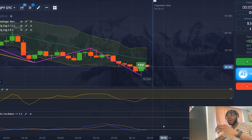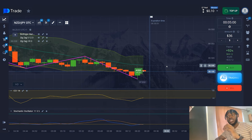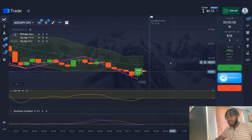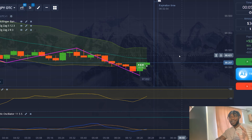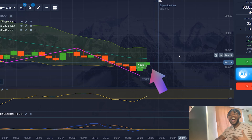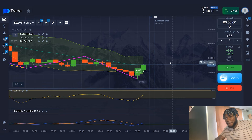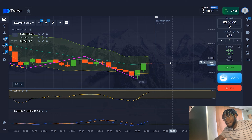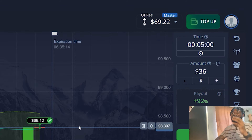In the description under the video I will leave a link to the broker that has demo account functionality and with which I work. The price is going up and I have a good chance to make a profit. Strike! Third profitable trade — $69 in my account.